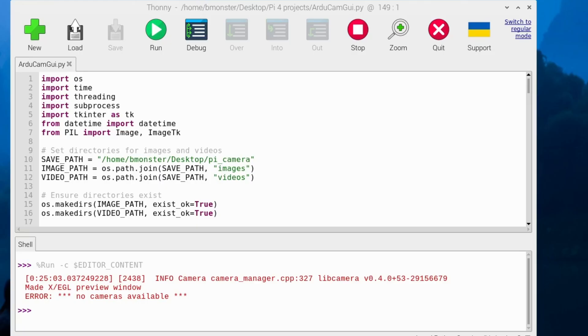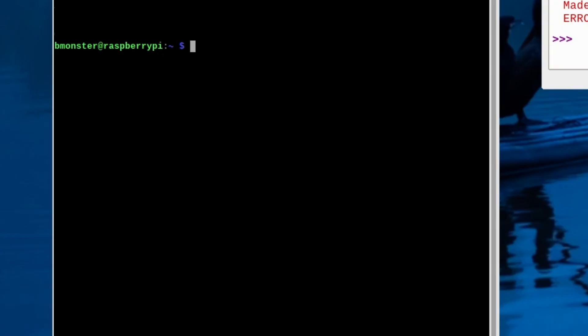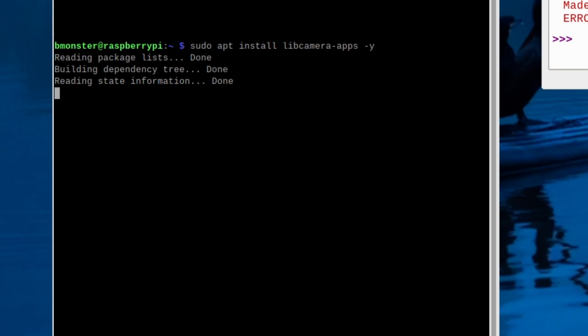I tried to run it again, and it looks like I need to install libcamera, so I'll go ahead and do that. We'll type in: sudo apt install libcamera-apps -y.